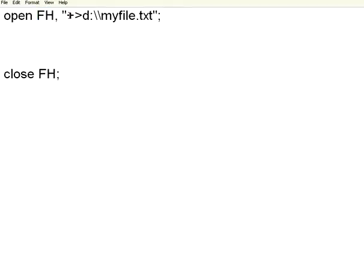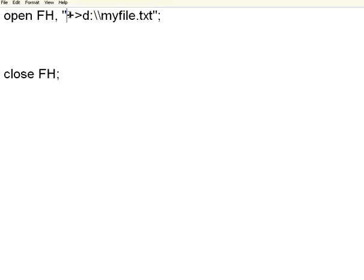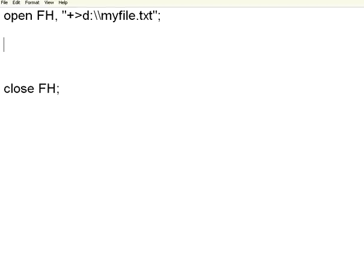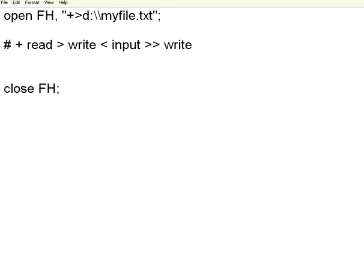The second thing is the argument where you give in a quoted string. A plus symbol denotes read, greater than for write. Less than is for input. If you use two greater than symbols, it is for write and append.